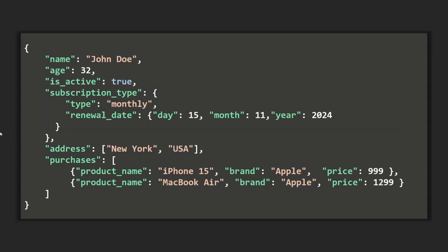There are two things to remember about embedded documents. First, you can have nested documents of up to 100 levels of depth. For example, this subscription type is the first level of nesting, and the renewal date is the second level of nesting because it is nested inside another nested document. We can have a nested document inside a nested document, and this can go up to 100 levels of nesting.